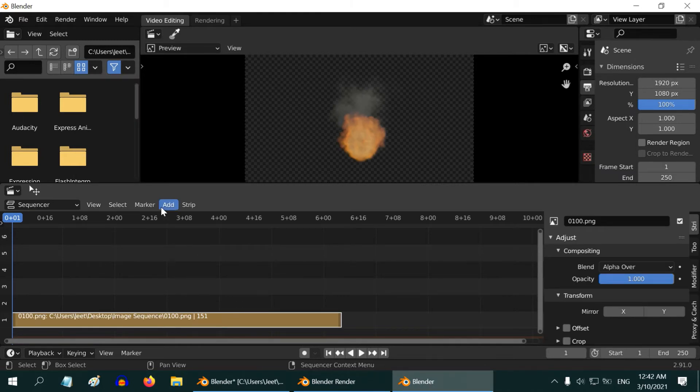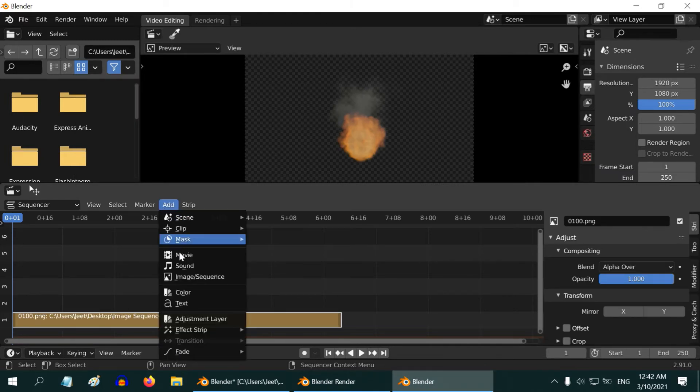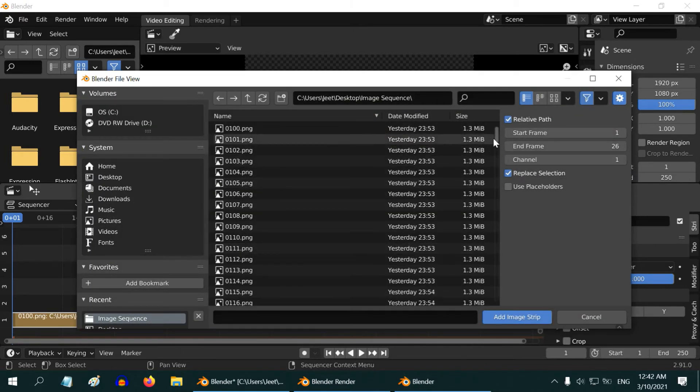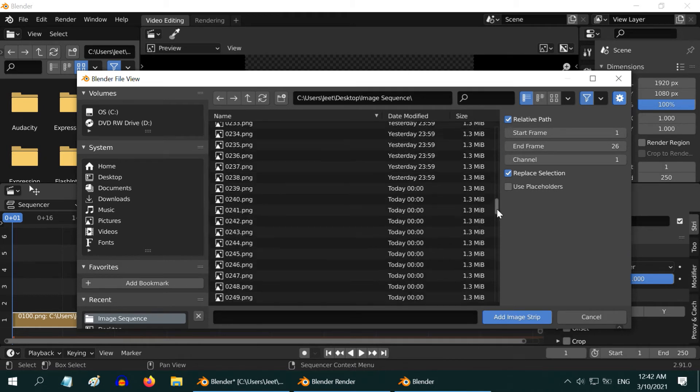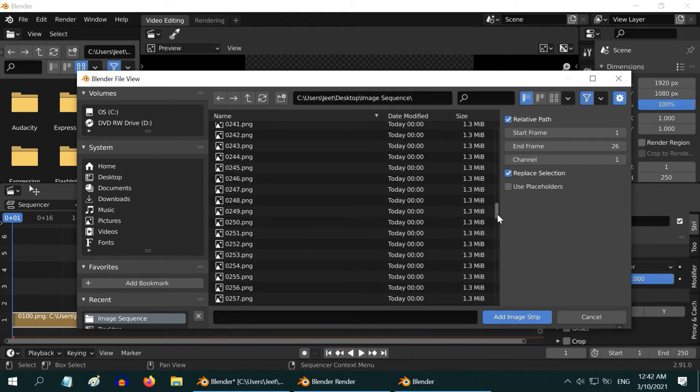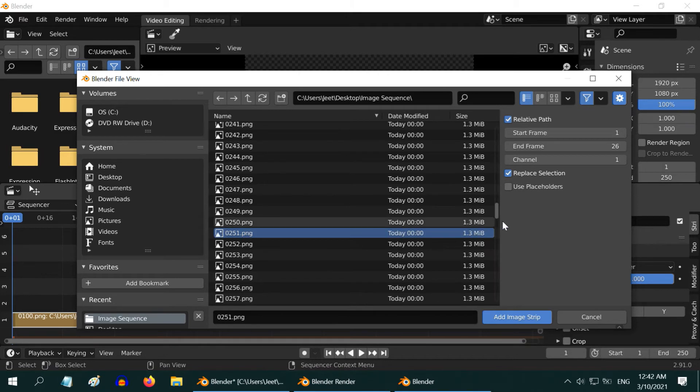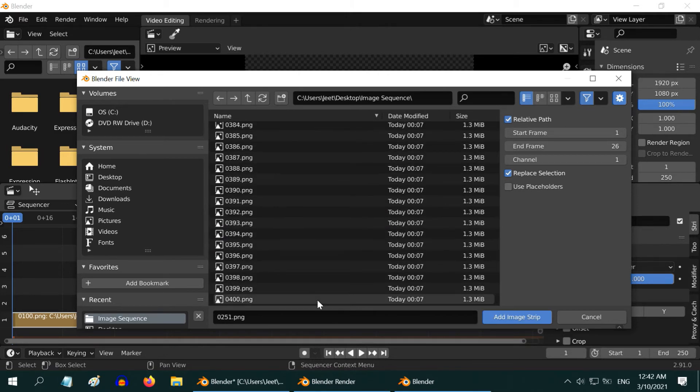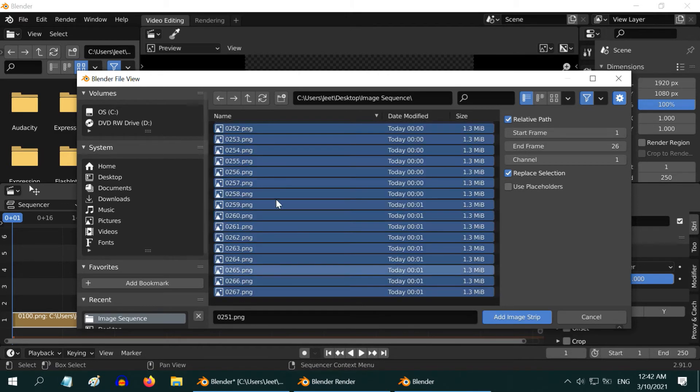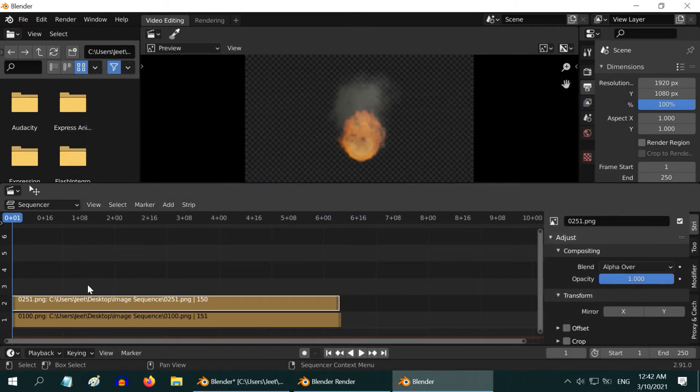Select these 250 files and add them as one single strip. Then again go to add, image sequence, and add the rest of the files, the second set, as another strip. From 251 to the end of the list, 400. Select them and click on add.